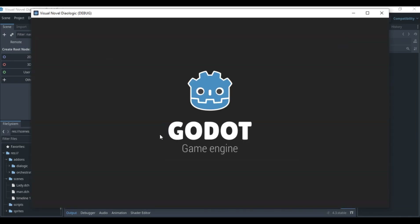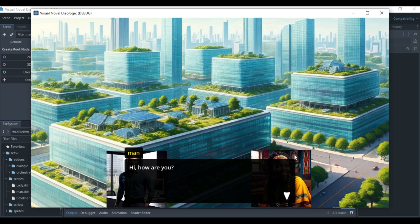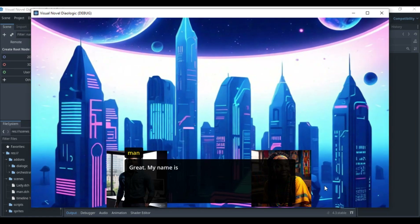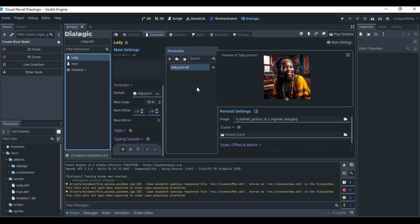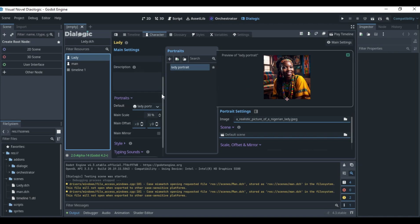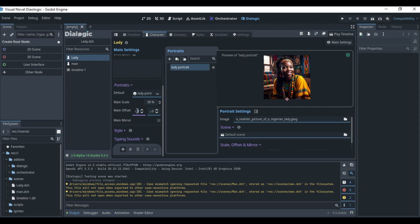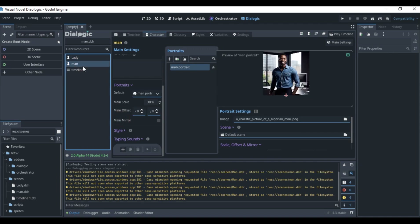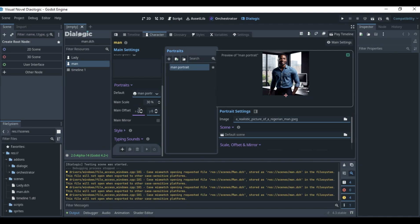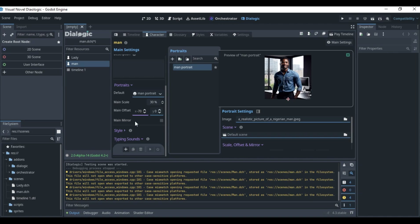Let's test the timeline by playing it from inside the Dialogic editor. Looking at the result, the dialogue box is covering the characters. The Lady is at position three so I need to offset her further right — I'll set her offset to about 200. For the Man, I'll set a negative offset of about 70 to push him further left.